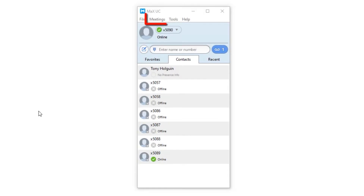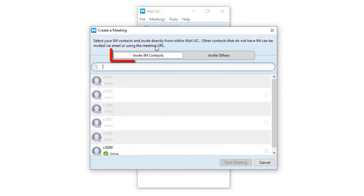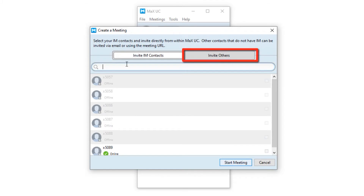To start a meeting, select the Meetings tab and select Create. Select your IAM contacts and invite directly from within your Max UC desktop client. Invite others by sharing the meeting link.